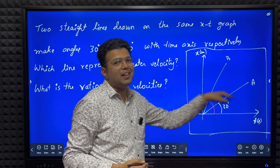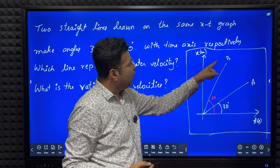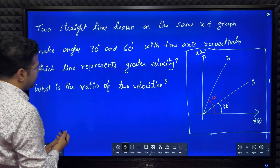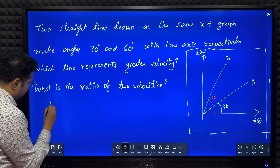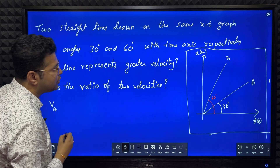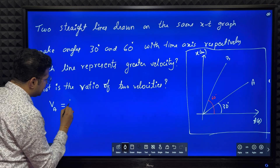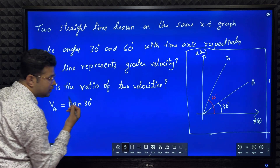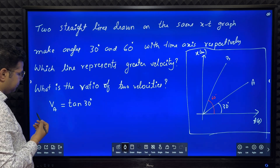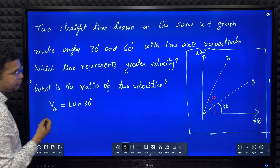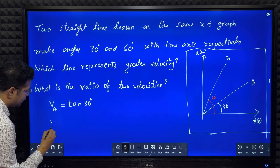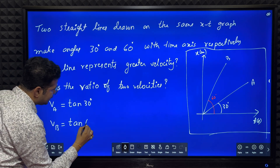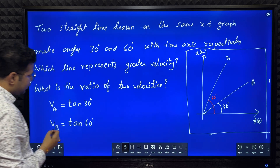Tan 60 is greater than tan 30. Therefore object B will be moving with greater velocity. Velocity of particle A equals tan 30 degrees. Velocity of particle B equals tan 60 degrees. So which is greater? V_A divided by V_B equals tan 30 divided by tan 60.